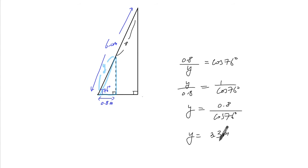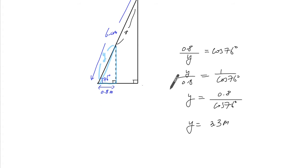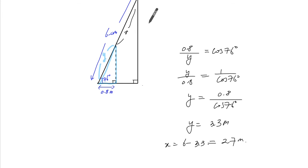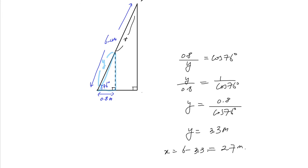Okay, y equals 3.3 meters. So Bill was... we have to do 6 minus, so x equals 6 minus 3.3, which is 2.7 meters. So Bill was 2.7 meters from the top of the ladder.